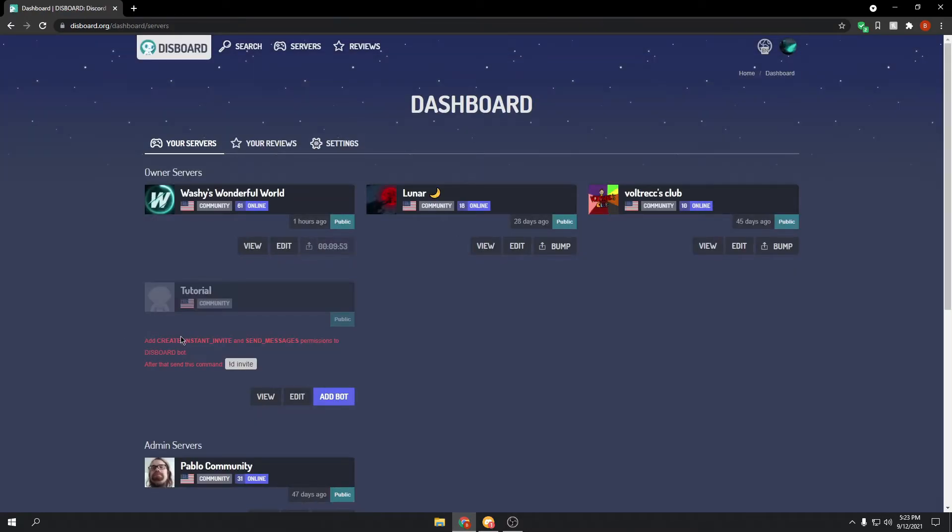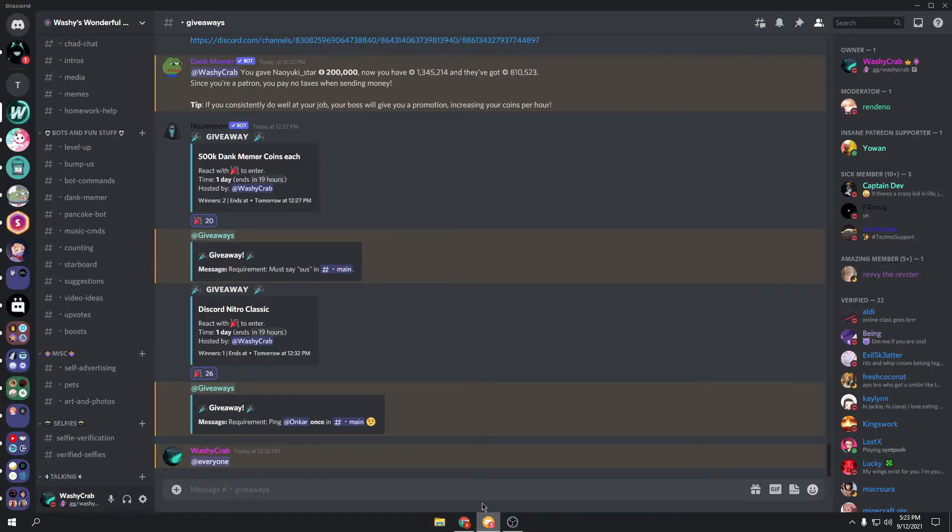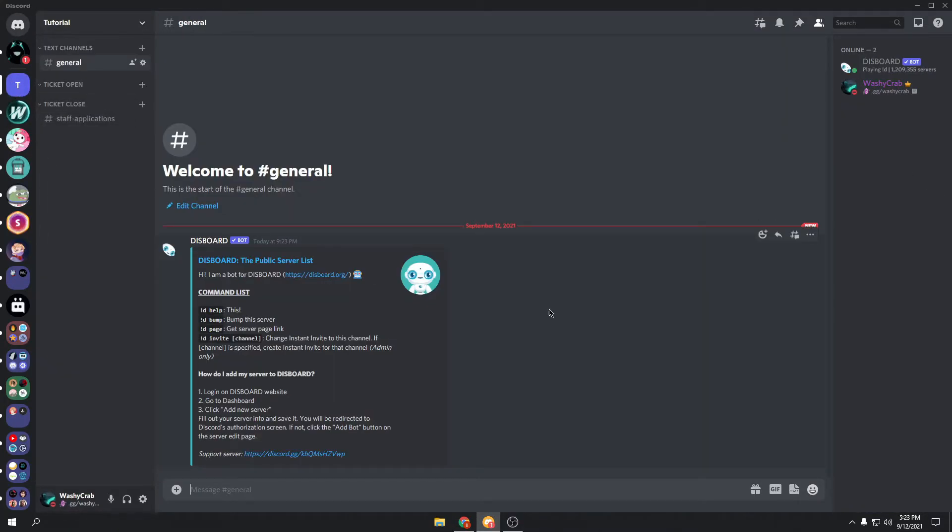And now you should see this up here. Add create instant invite and instant message permission to the Discord bot. So go down here, head back over to this, and you can see the basic command list.